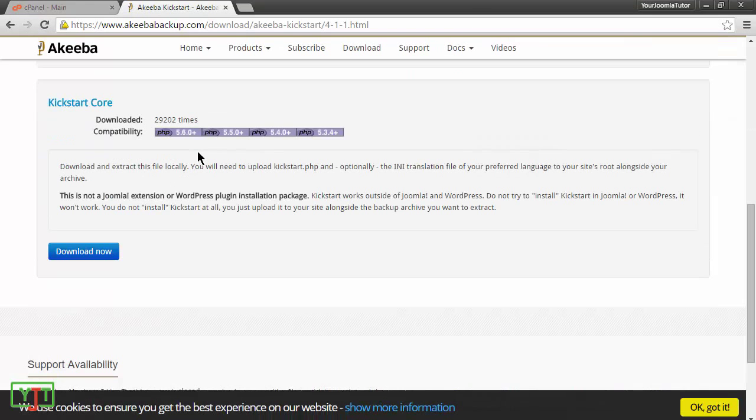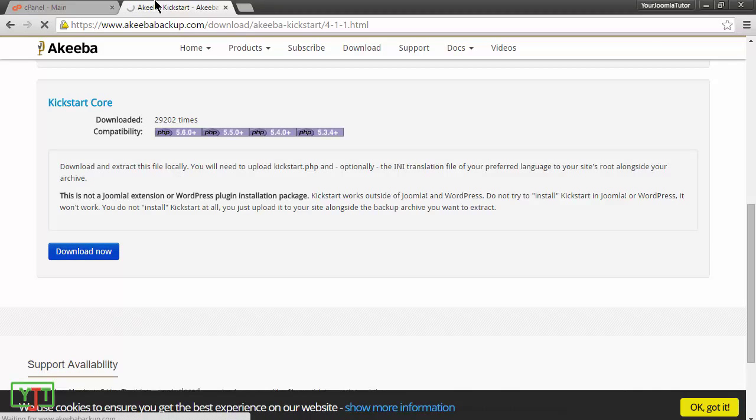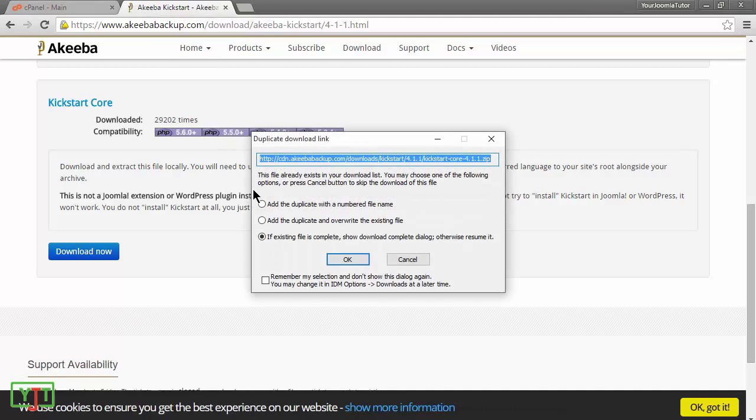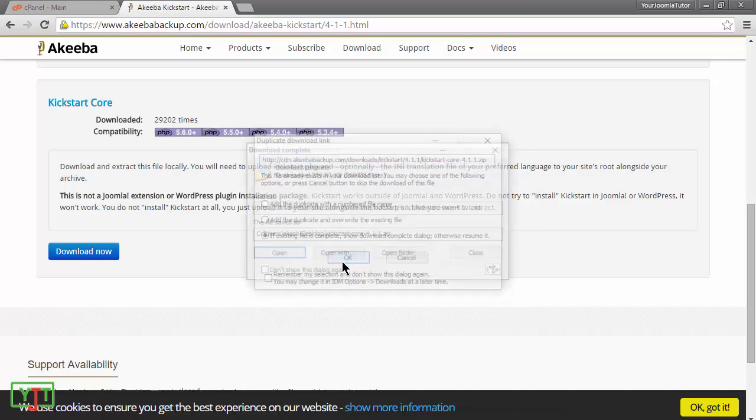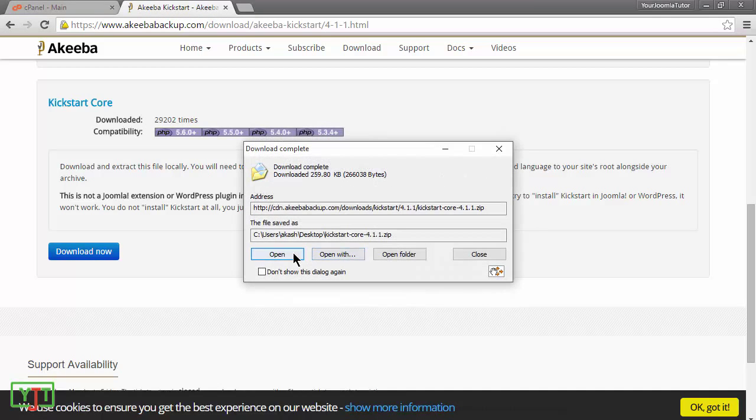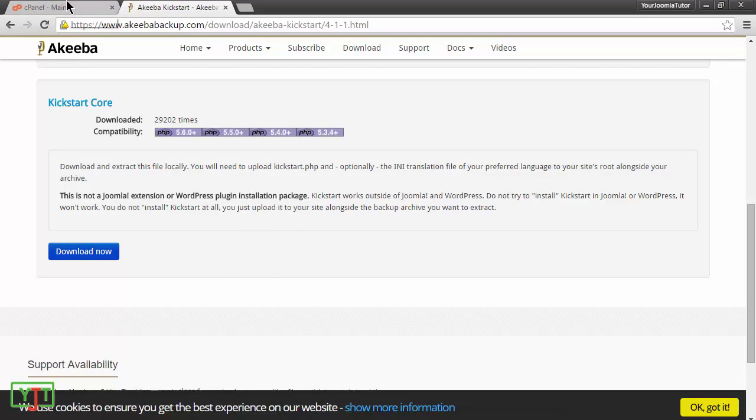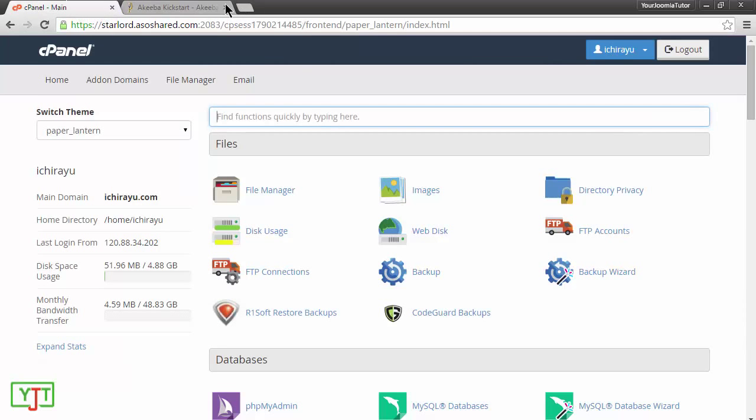In this page, you will see an option to download it. Click the download now button and save it anywhere in your computer. Once the file is downloaded, you will need to go back to your cPanel and click on this file manager.